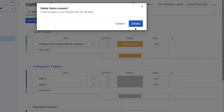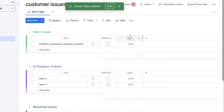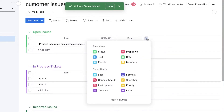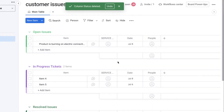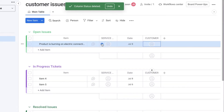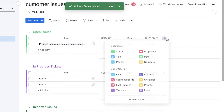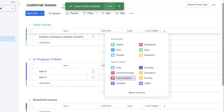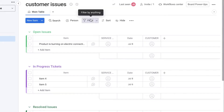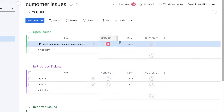I'll remove the 'Status' column since I don't need it, then add a 'Date' column — dates are pretty important. I'll add a 'People' column and rename it to 'Customer,' so I have the customer linked by name and email. I also have the service provider and the date of the issue. You can also click on 'Files' and use a file attachment option so documentation of the issues can be added there as well.